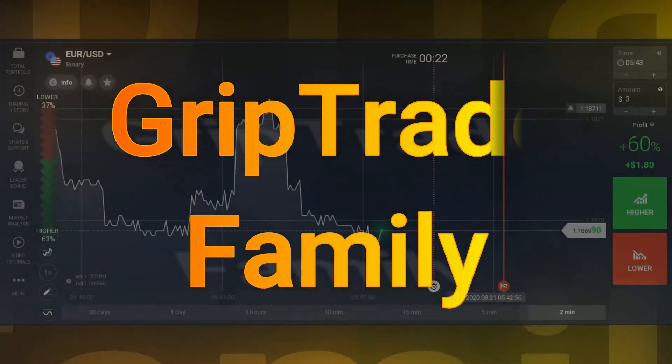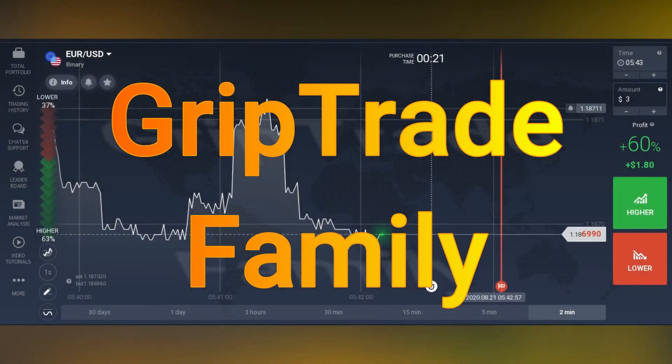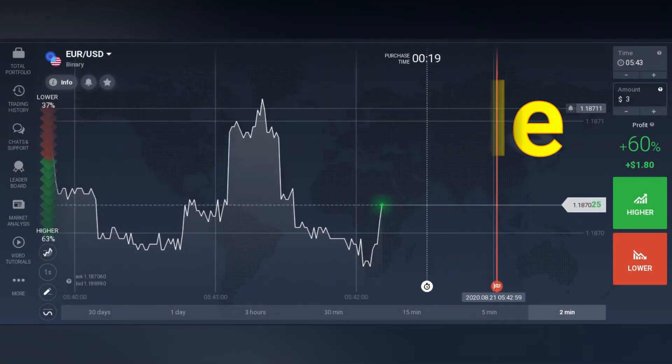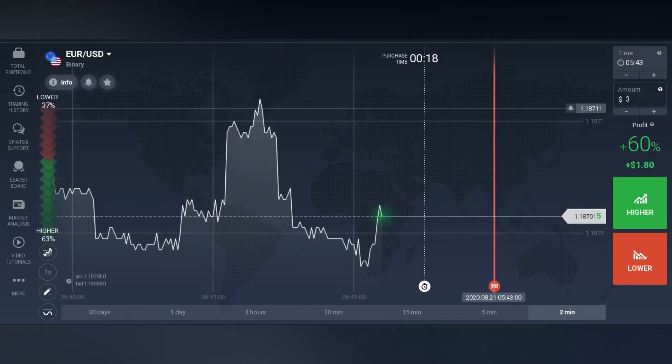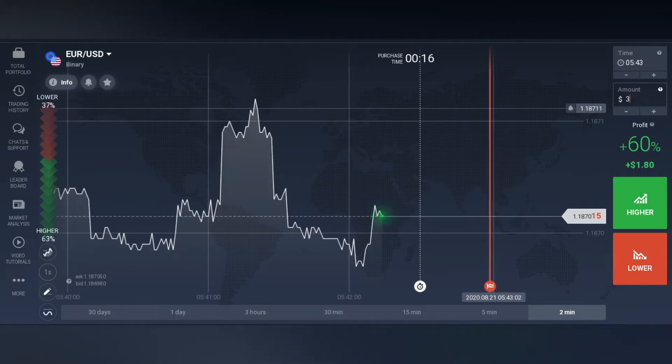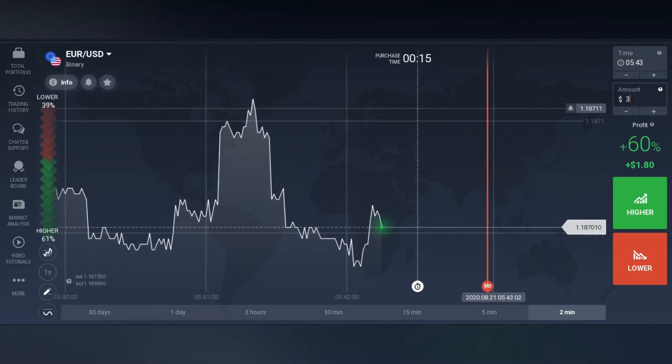Greetings respected viewers, welcome to GripTrade family. Together we win and together we'll make each other win for sure. Sami here.